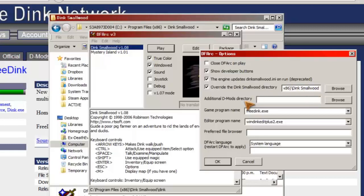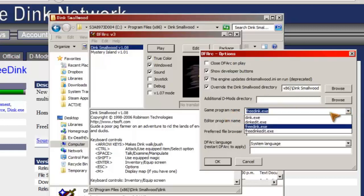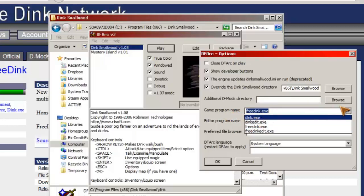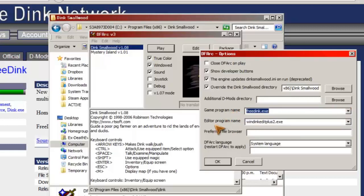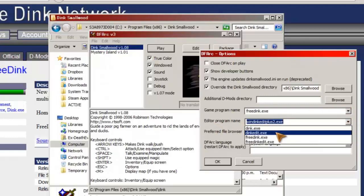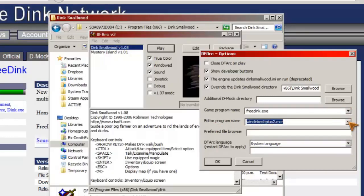So essentially we can pick where the D-Mods go. I leave it there just because why not. It's a mess in my original install, but that's fine. Game program name, we want to make sure this is set to FreeDink, not Dink.exe. Editor program name, I've got WinDinkEdit Plus 2 listed because it's actually loaded my existing settings, which is interesting.